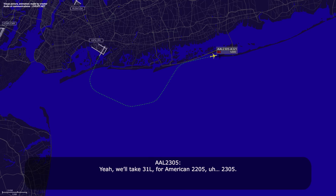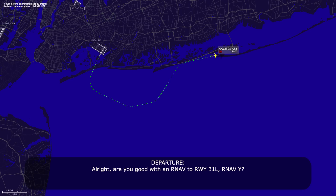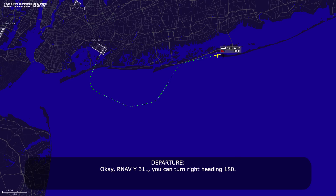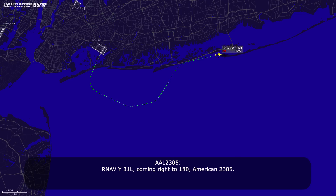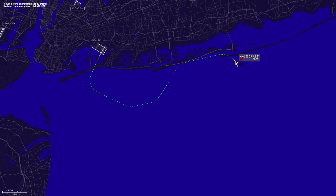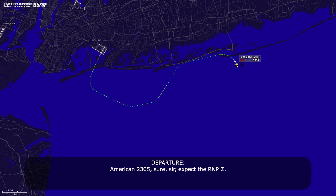Yeah, we'll take 31-left for American 23-05. Okay, you good with an RNAV? Is that runway 31-left RNAV-Y? Yeah, we should be okay. Okay, RNAV-Y 31-left, turn right heading 180. RNAV-Y 31-left, coming right to 180, American 23-05. And approach, American 23-05 would like the RNAV RNP-Z 31-left. American 23-05, affirmative, expect the RNP-Z. RNP-Z, American 23-05.